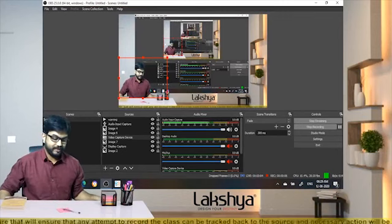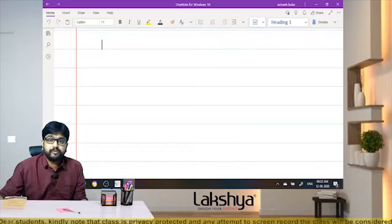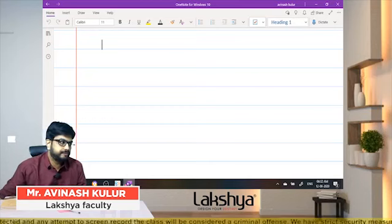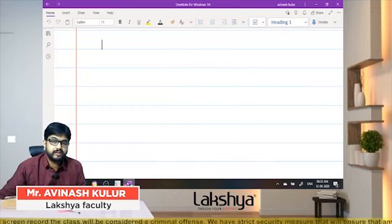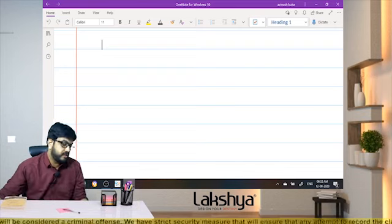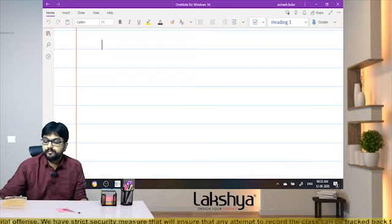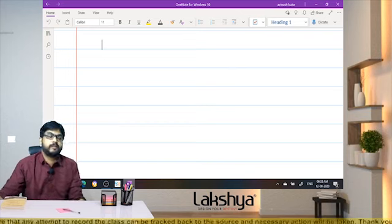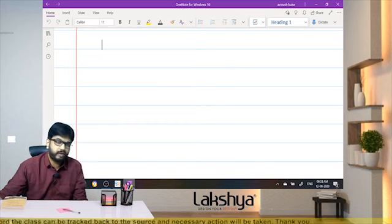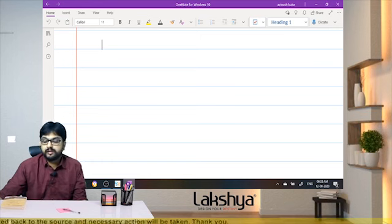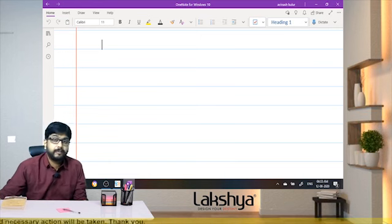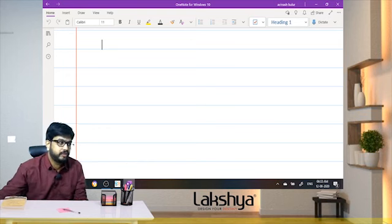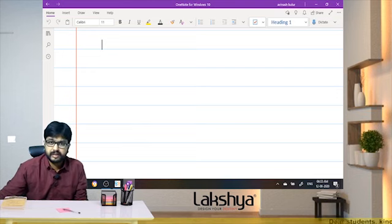Good morning everyone. For those who are writing exams in the month of November, please get yourself registered for the examination — even if you have registered in the month of May. You are still required to register again for November. Many people think May registration carries over to November, but it does not. You need to register again.